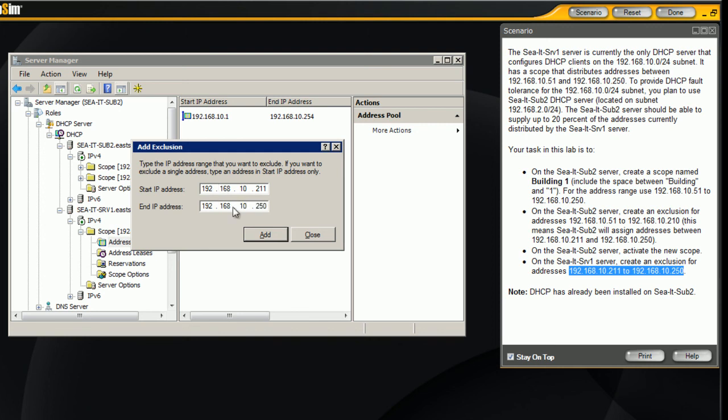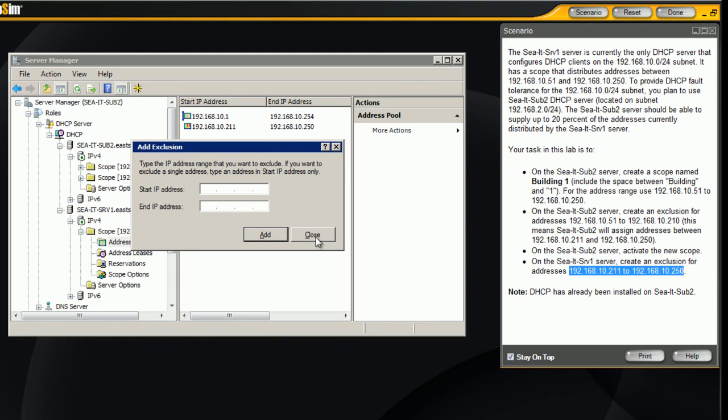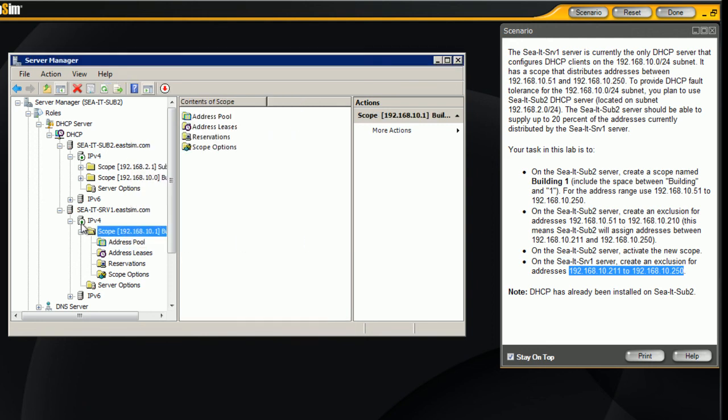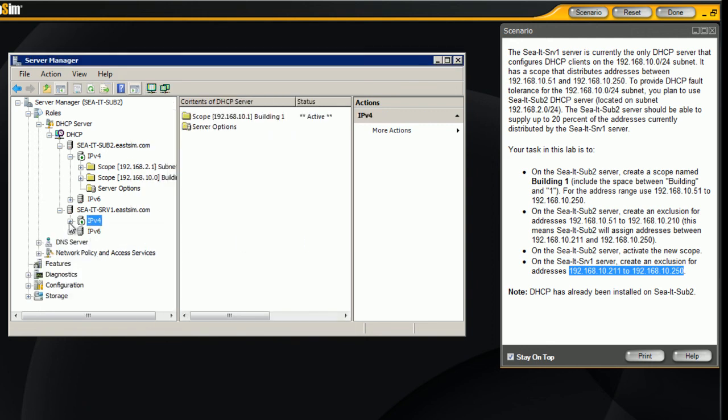We'll add this exclusion, make sure that everything is active, we're active here, and we are active on sub server 2.